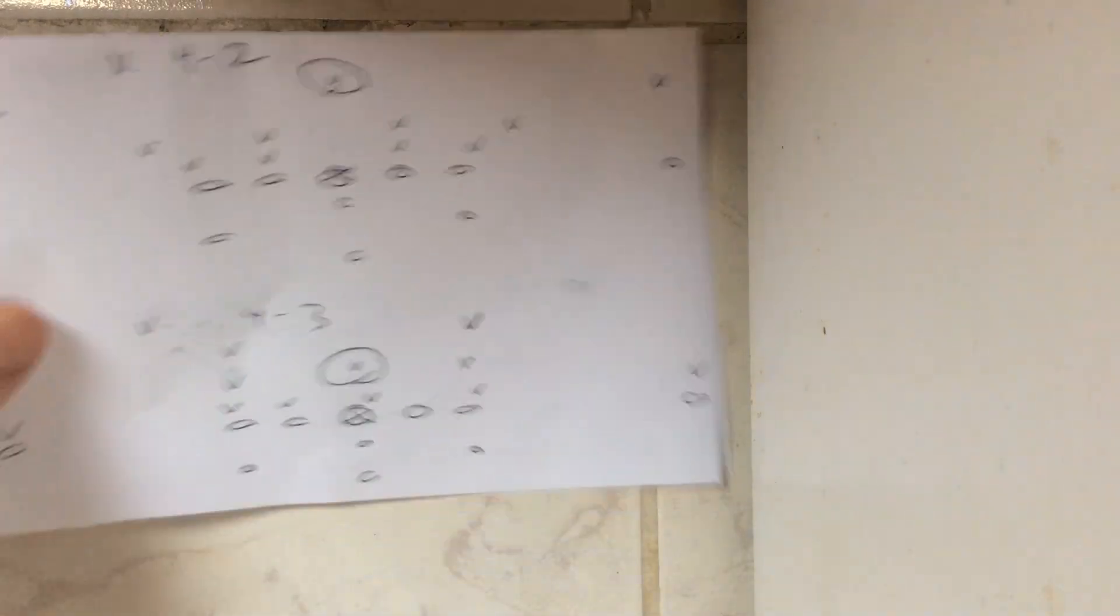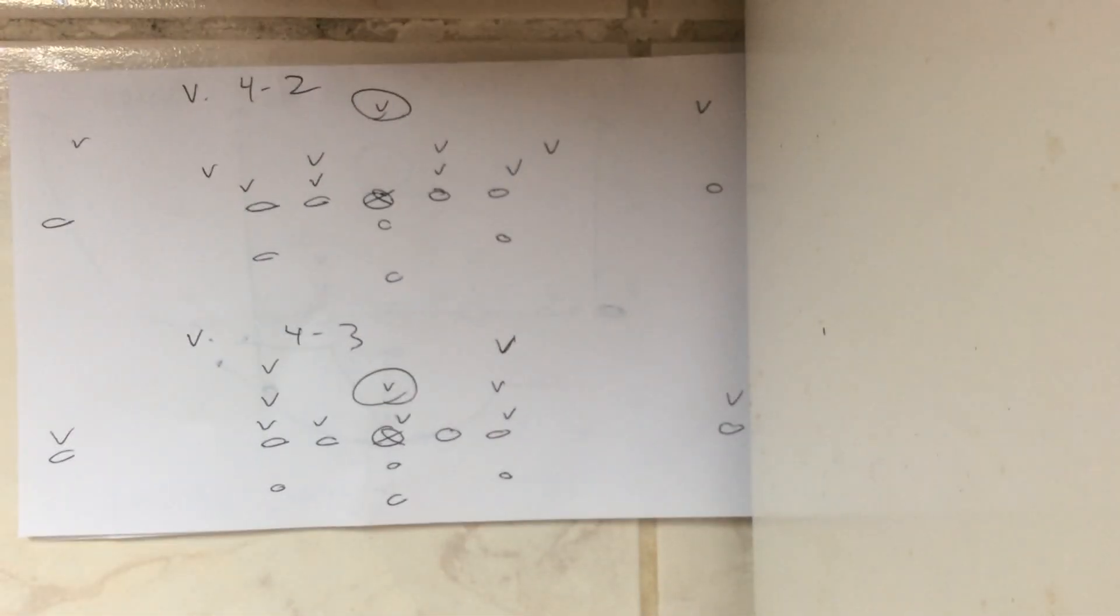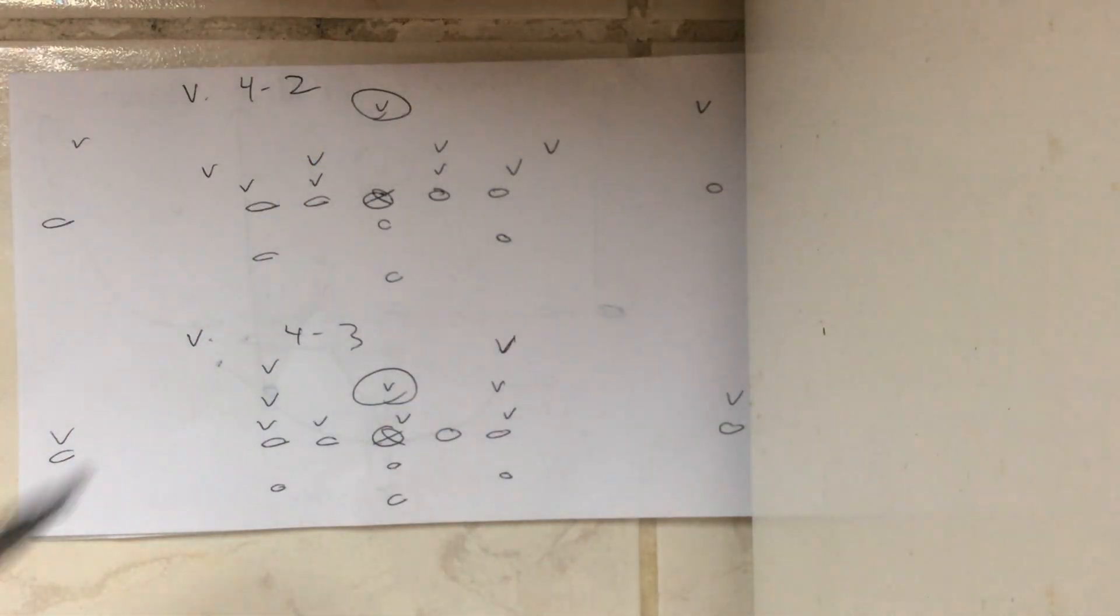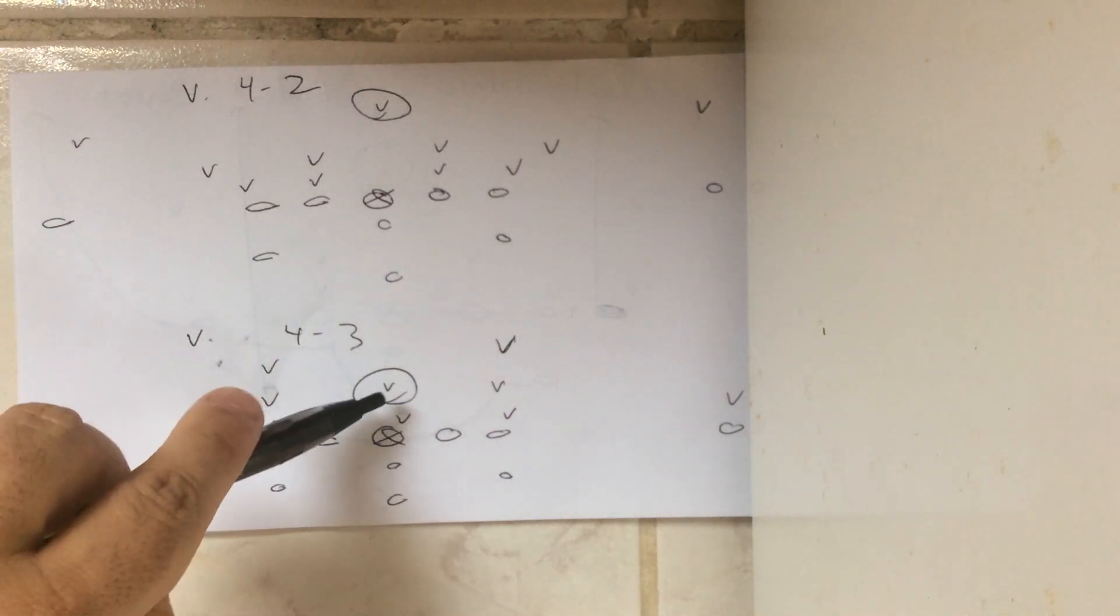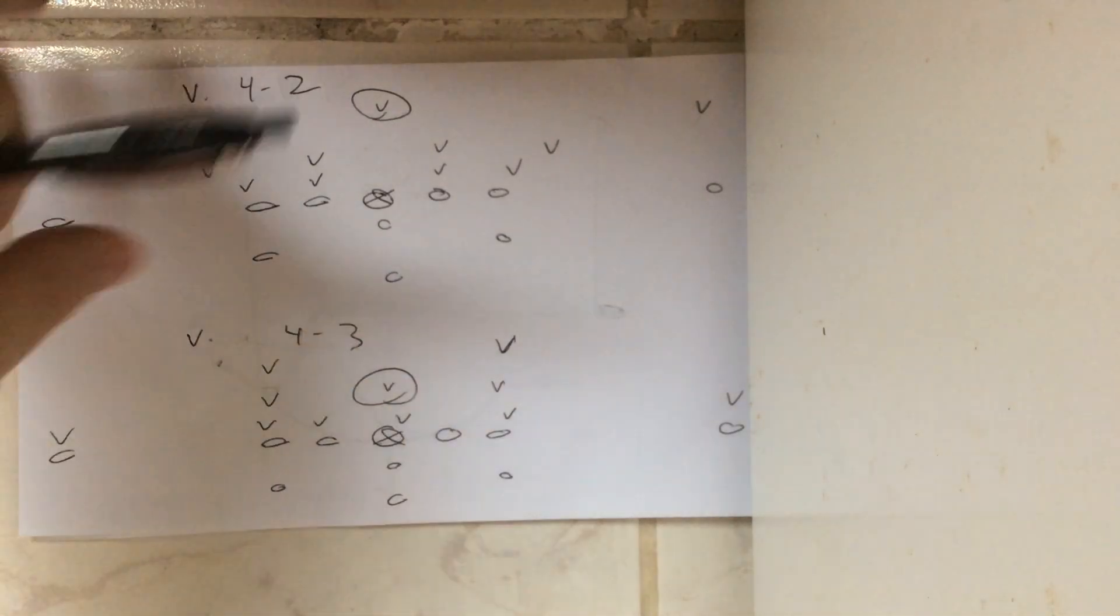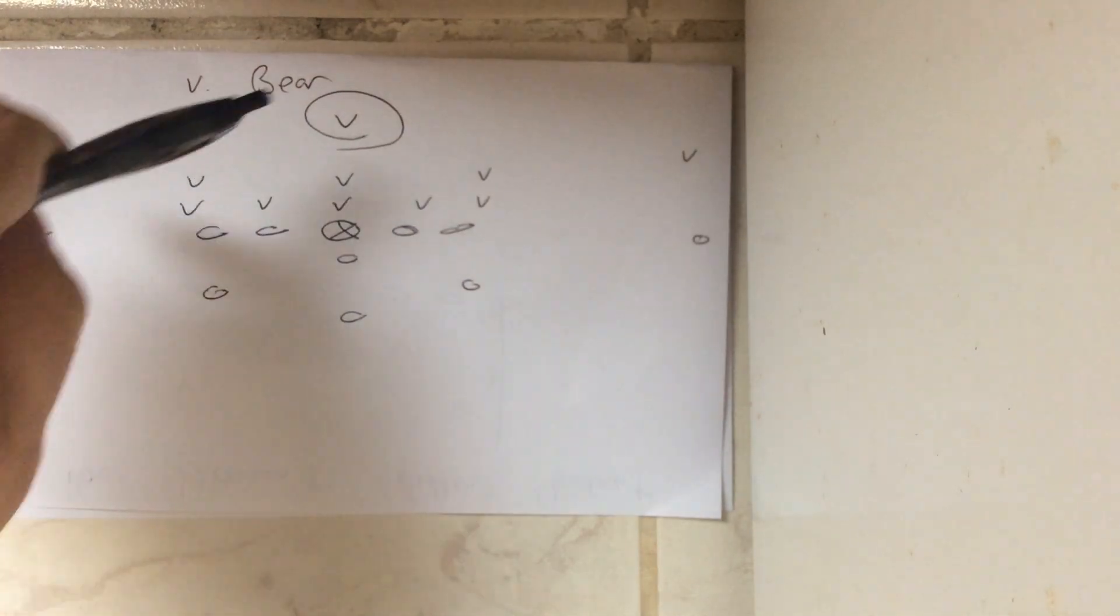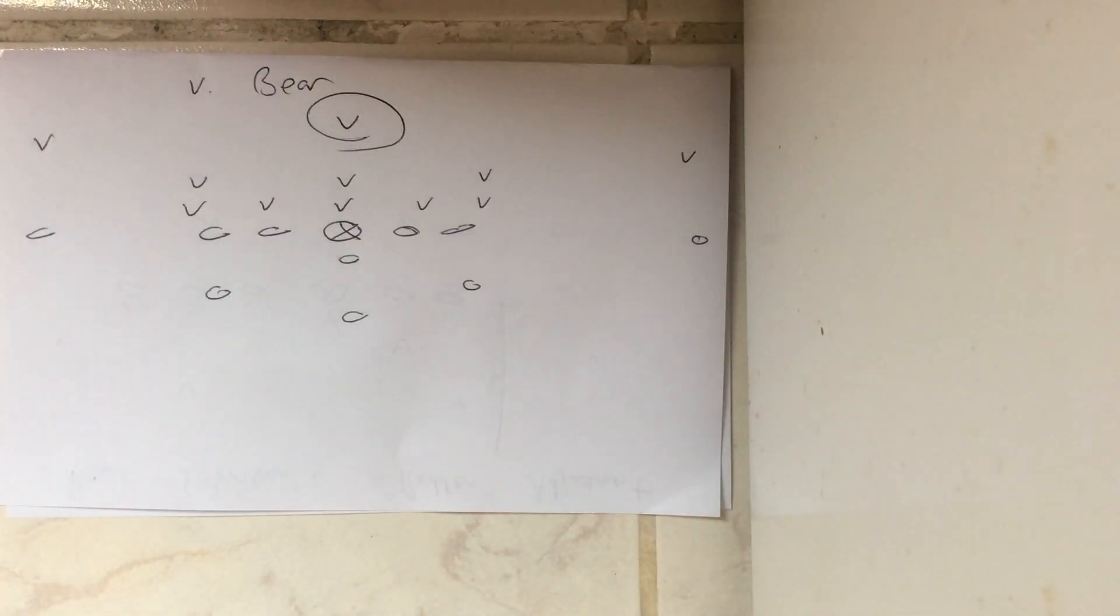Against a 4-2 defense, it's the free safety. Against a 4-3 defense, it's the Mike. Against a Bear defense, it's the free safety.